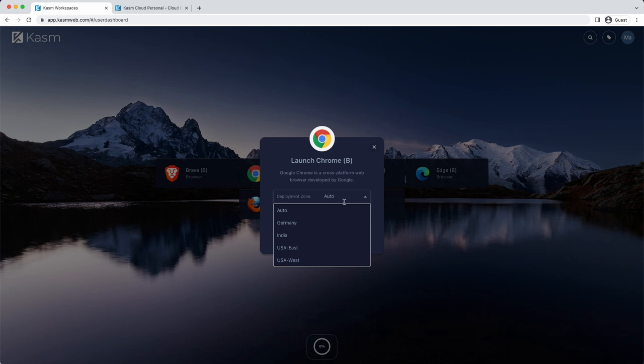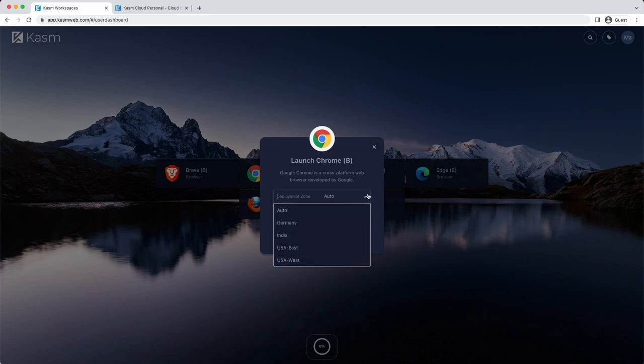When launching a session, you'll have the option to select a deployment zone. A deployment zone is a region in the world you can choose to have your session deployed to. By default, the closest region is used. Keep in mind that the further you are from the deployment zone, the more latency there will be.